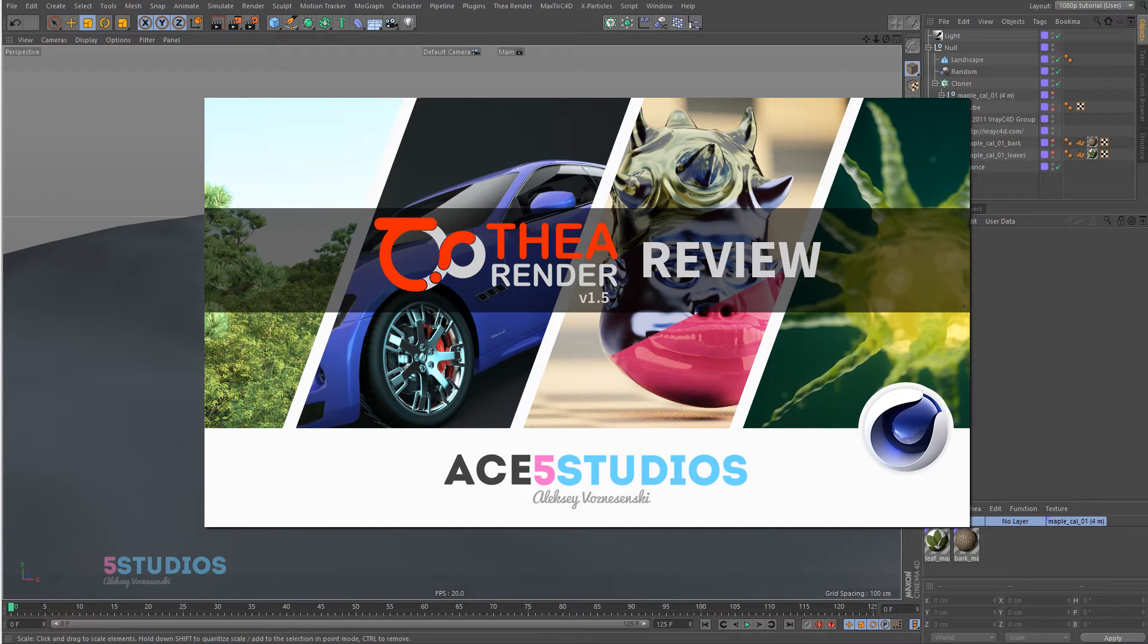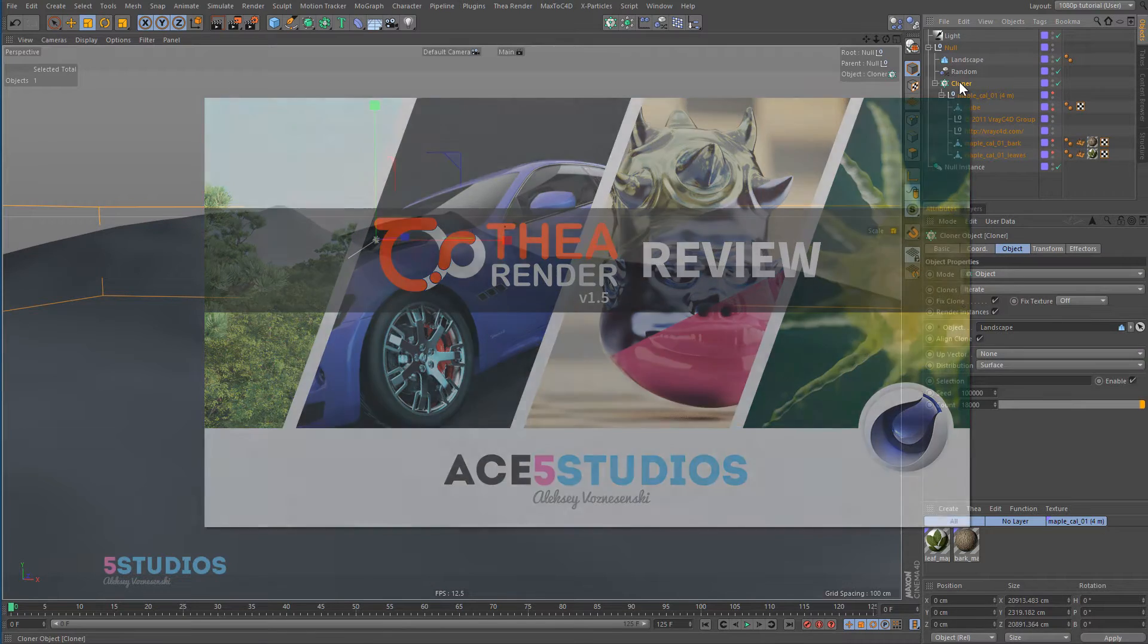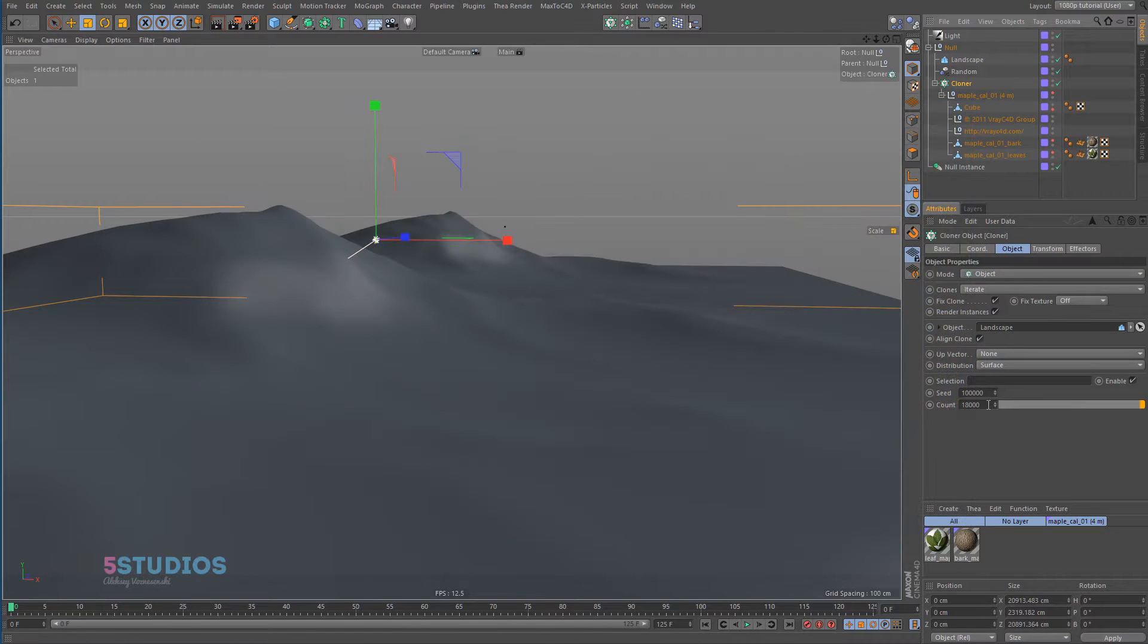Hey guys, this is Alexey and in this part of the review I'm going to look at trees and how well Thea handles a lot of trees.